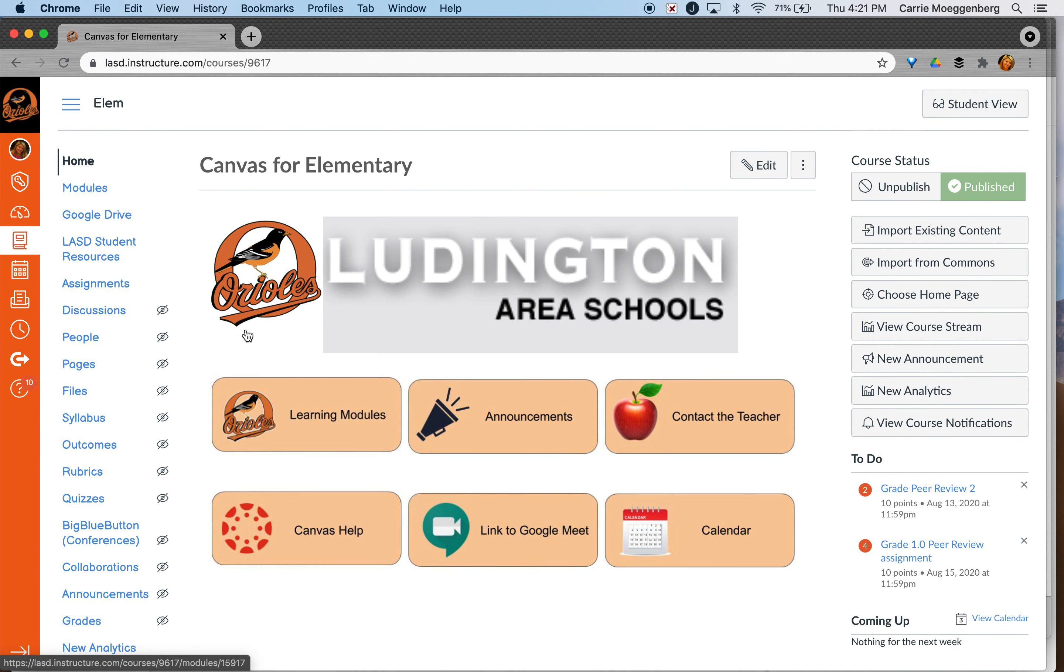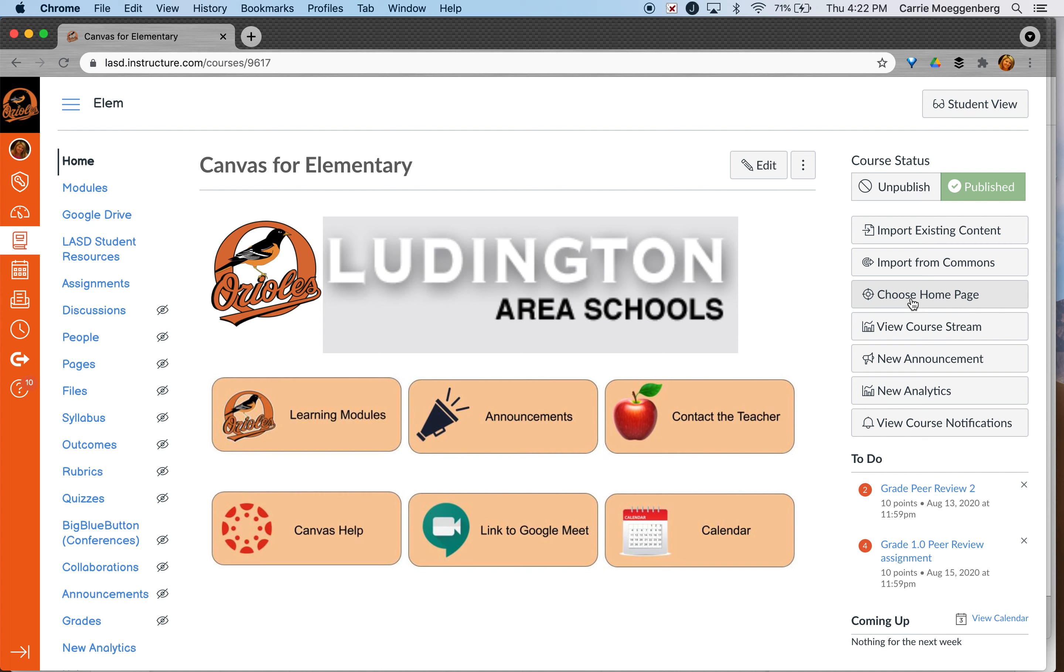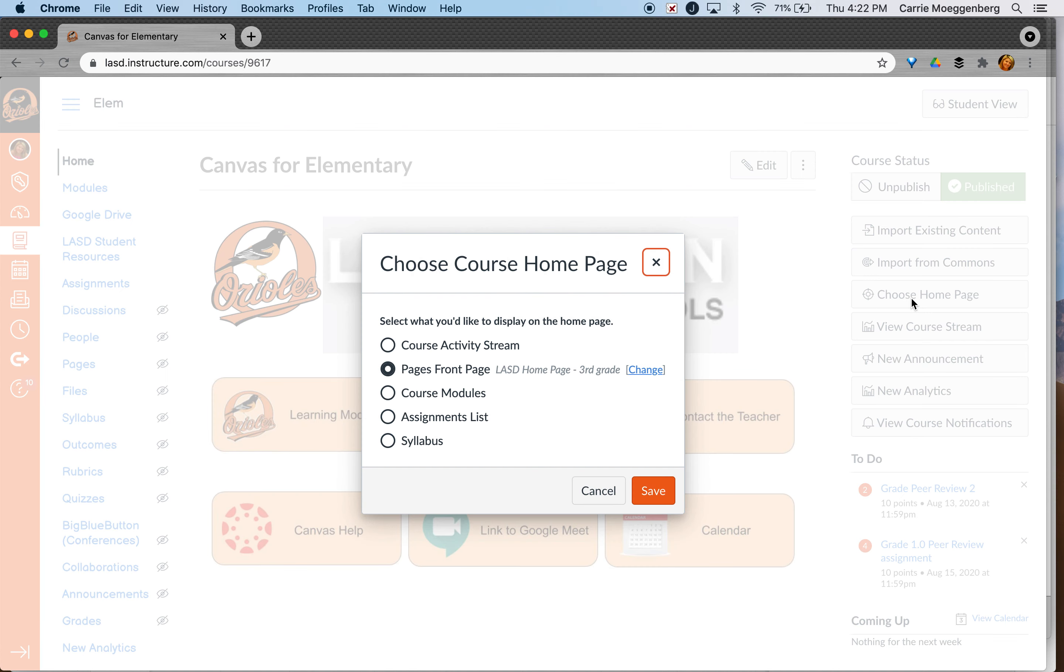Now if your page doesn't have a front page then you would need to add that. So you can either choose it here and it would bring this up.